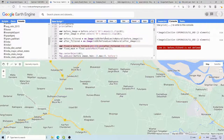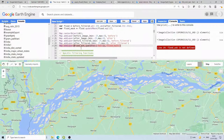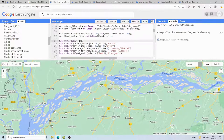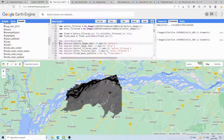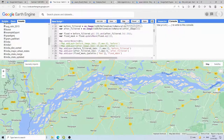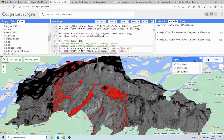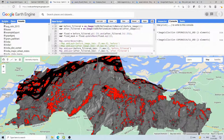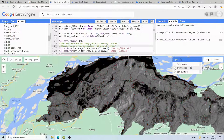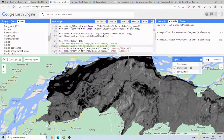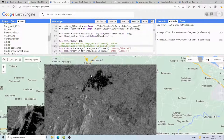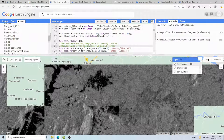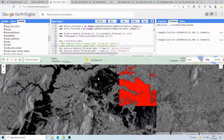After fixing some spelling mistakes in the variable names, we comment out the unfiltered layers and run the code. Now the red pixels show water inundation due to the heavy rainfall. In the earlier before image, water was not present at those locations, but the post-event image captures those flooded pixels. Permanent water bodies that had water in both images are correctly excluded.